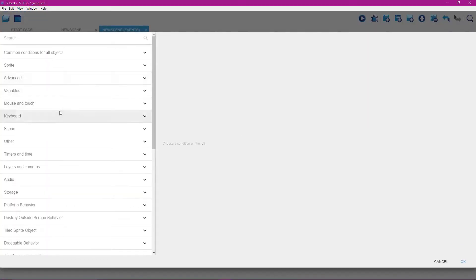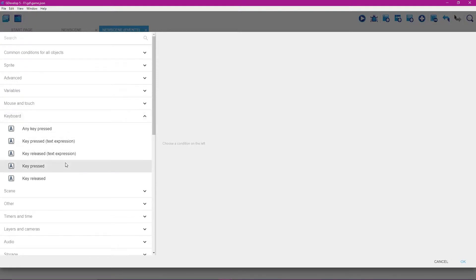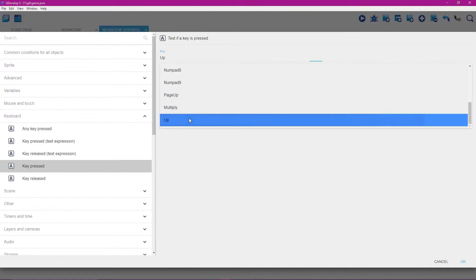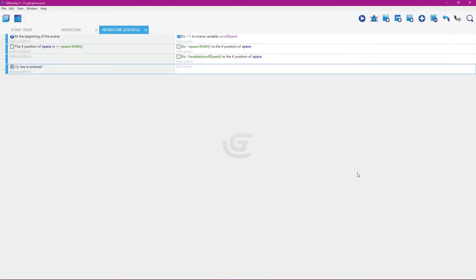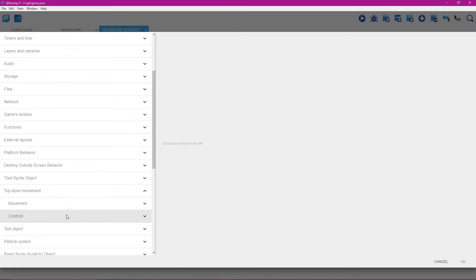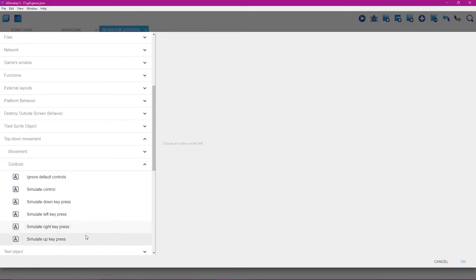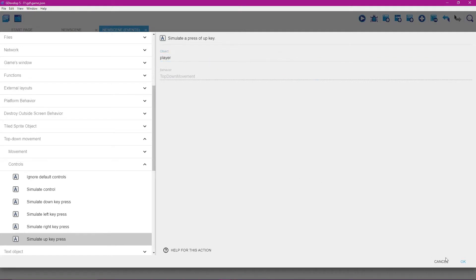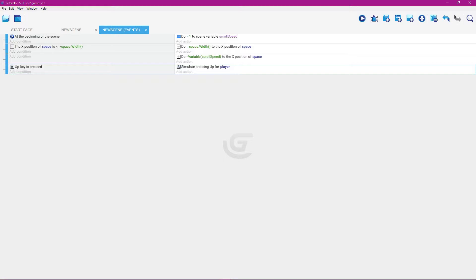Click add condition, go to keyboard, and select key pressed. Left-click the key field and type the up arrow key — select 'up' — then click OK. For add action, go to top down movement, then controls, and select simulate up key press. Left-click on the player and click OK.